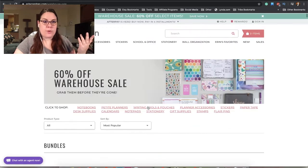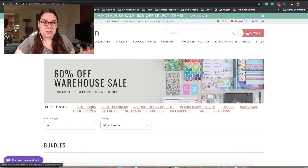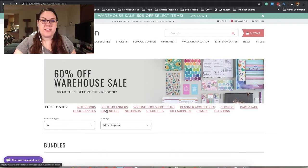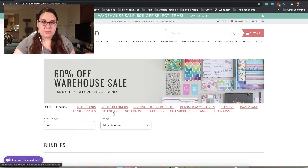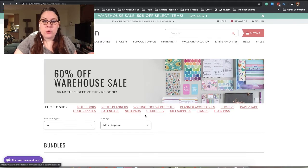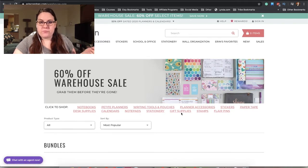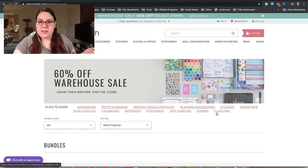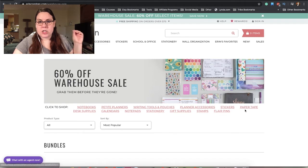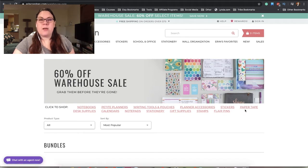Here is the warehouse sale. It looks like we have notebooks, desk supplies, petite planners, calendars, writing tools and pouches, notepads, stationery, gift supplies, planner accessories, stamps, flair pins, stickers, and paper tape. That is a lot.